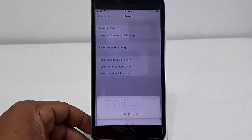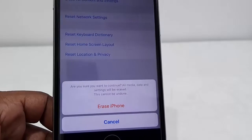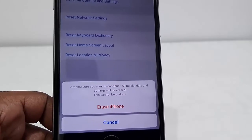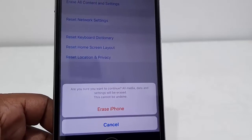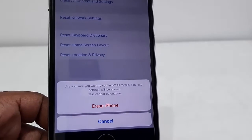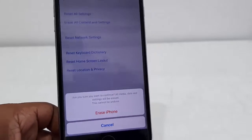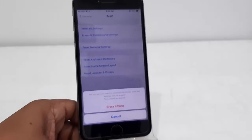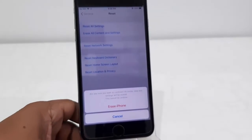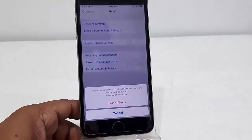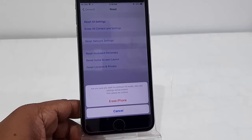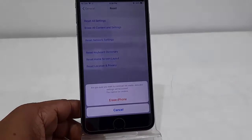Tap on Erase iPhone. It will ask once again to make sure you really want to erase the phone. Yes, of course. So tap on Erase iPhone once again.